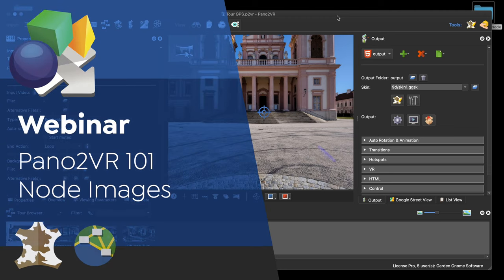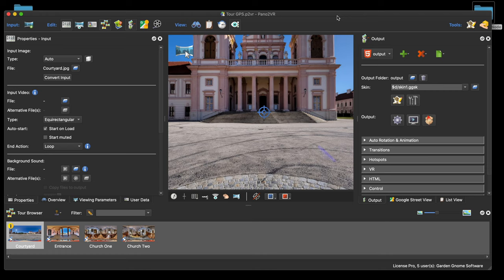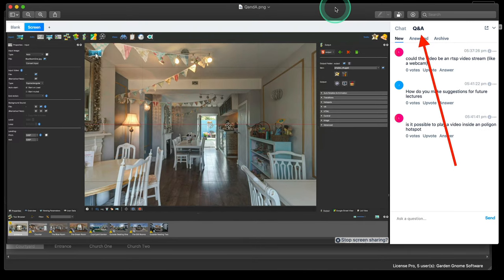Hi everyone and welcome to our Pano2VR 101 series of webinars. Thanks for joining — our batteries are recharged. This session is about node images, carrying on from a couple of weeks ago. I'm Martin, joined by Karen, who'll be helping with the Q&A. If you have questions, add them to the Q&A tab and we'll get to them throughout and at the end of the webinar. Please stay on topic — node images. Enjoy!